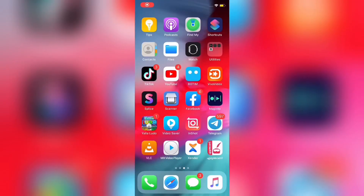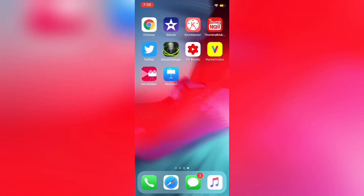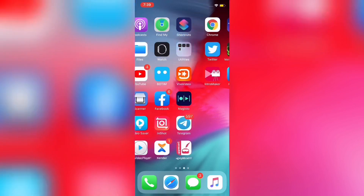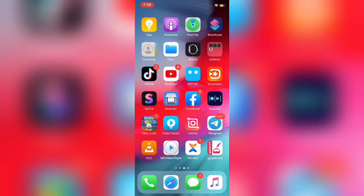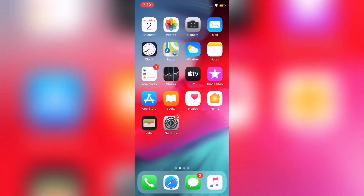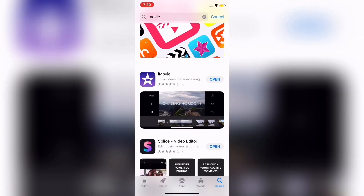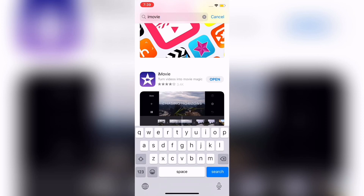Okay guys, now let's talk about the application. The name of the app is iMovie. If you are working on the iPhone, you can use it. If you go to the App Store, you can type iMovie.